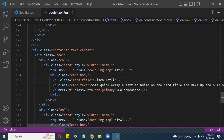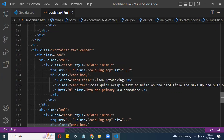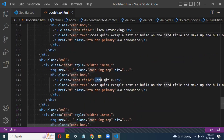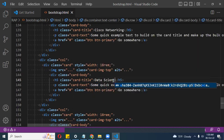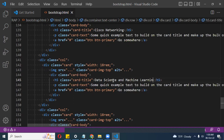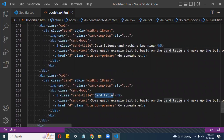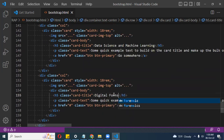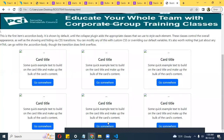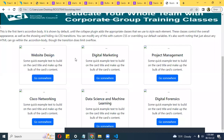The fourth card title is 'Cisco Networking'. The fifth is 'Data Science and Machine Learning' — most of the trainings offered at Saltech. The sixth and last one is 'Digital Forensics'. I save that and see how it plays out in terms of width. It looks good — all of these things are links to whatever service page you want.